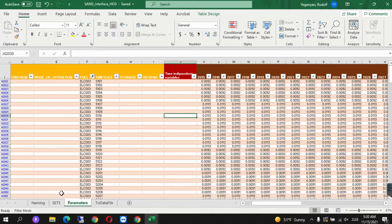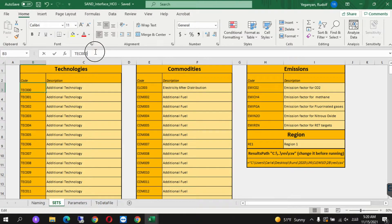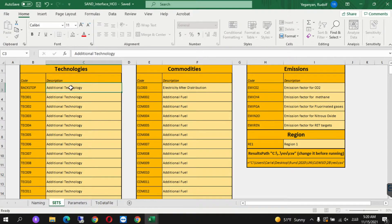Once this is saved, we now need to define a simple technology — we're going to define backstop. We go to sets, and in cell B3 we change this to backstop, and in the technology description we write backstop technology.